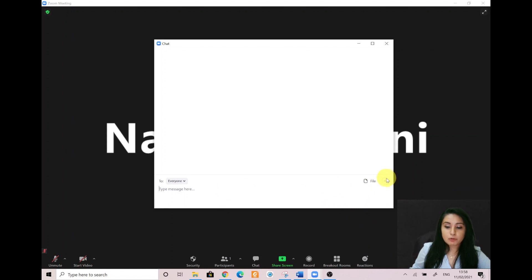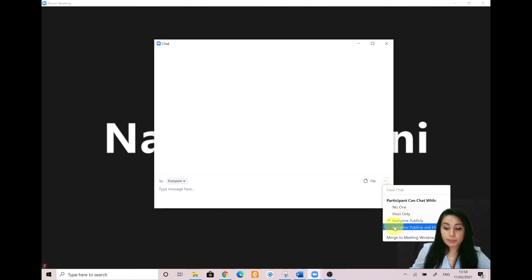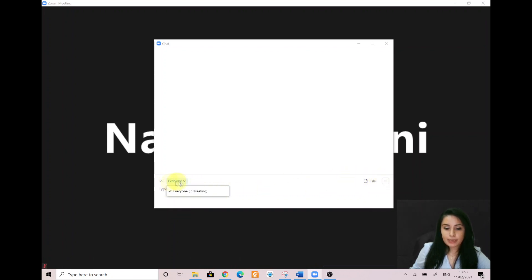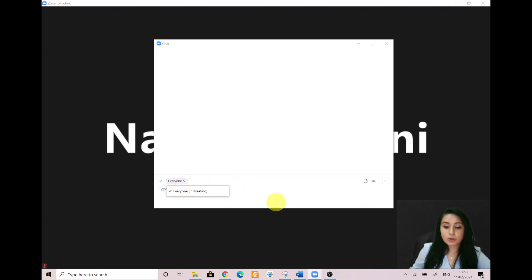If you do select 'everyone publicly and directly,' that's where you would be able to use the direct message function. Otherwise, if it's just 'everyone publicly,' then you don't need to make any change. The only other option is selecting 'host only,' where students would be able to send you a private message, which is okay if they want to add something one on one.